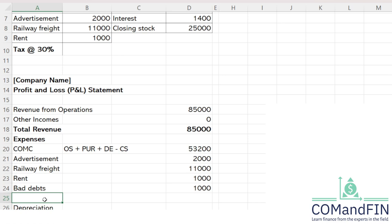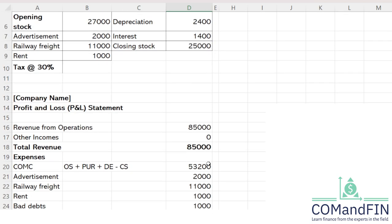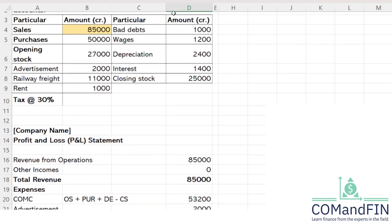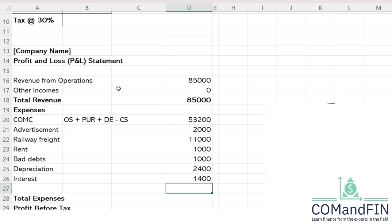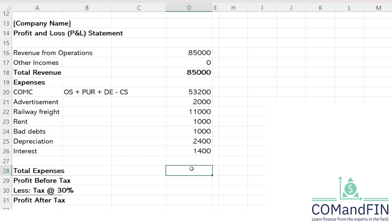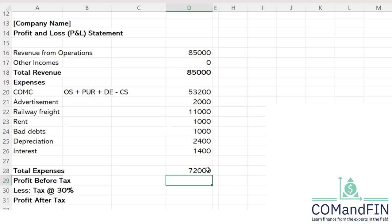I will copy-paste the remaining data. Depreciation is 2,400 and interest is 1,400. We have now recorded all the expenses. Finding the profit is straightforward — we do the total of expenses, which comes to 72,000.